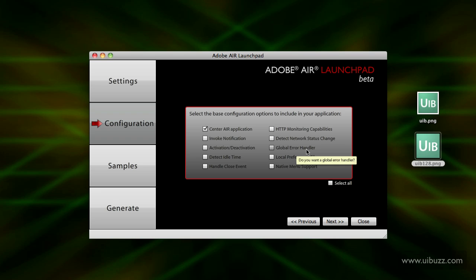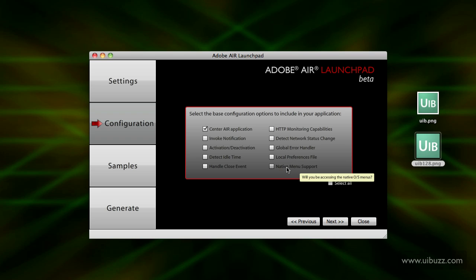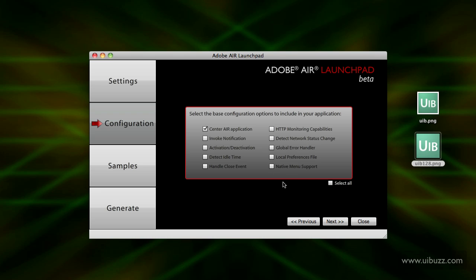Same again, global error handler, preferences file, native menu support and those kind of things. For right now I'm just going to have it center the application for me. I'll click next again.